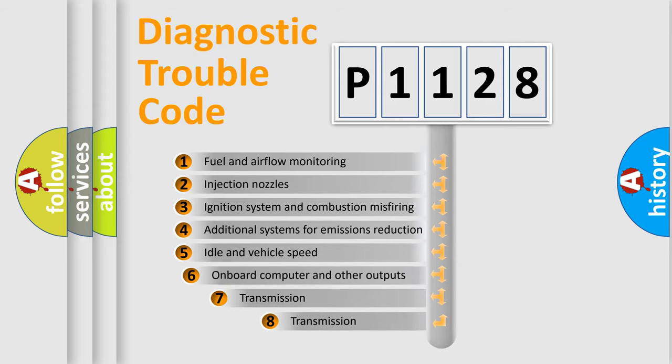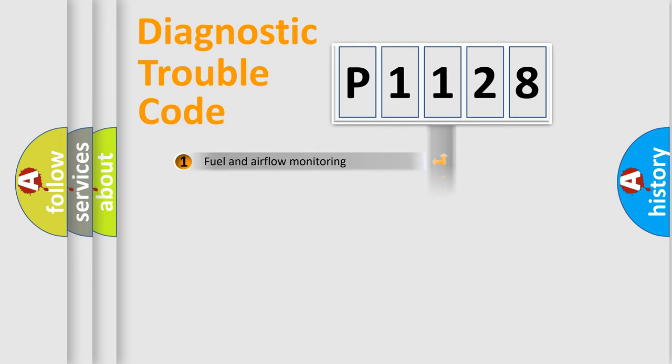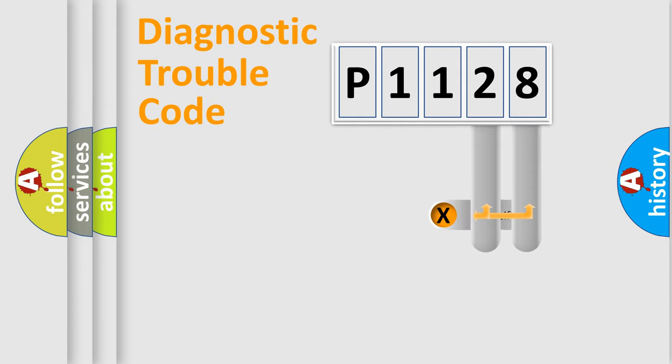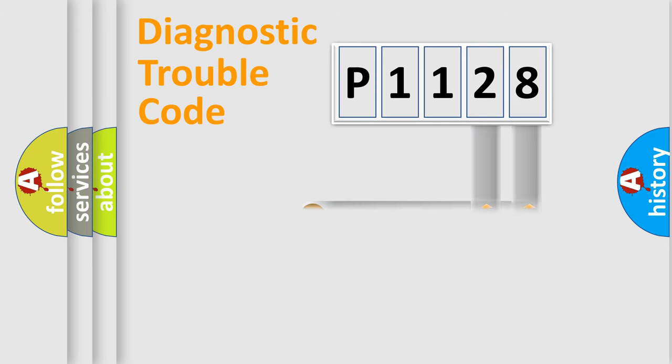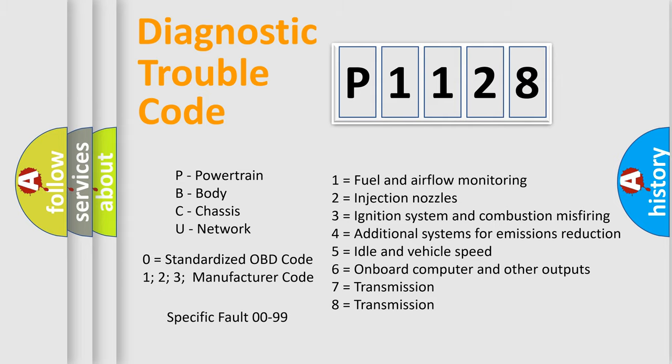The third character specifies a subset of errors. The distribution shown is valid only for the standardized DTC code. Only the last two characters define the specific fault of the group. Let's not forget that such a division is valid only if the second character code is expressed by the number zero.